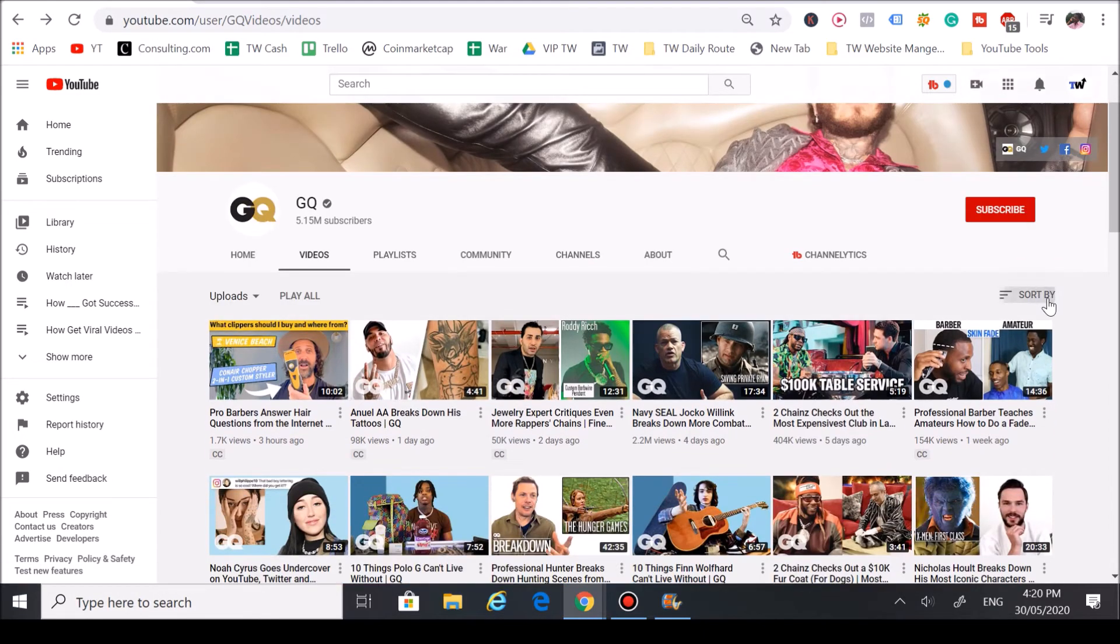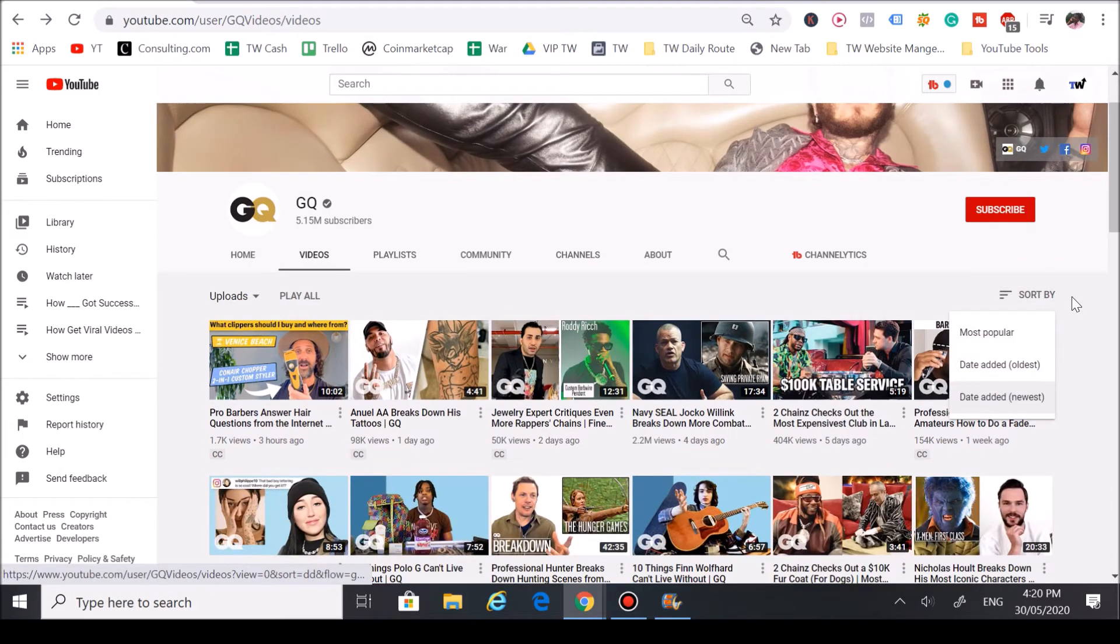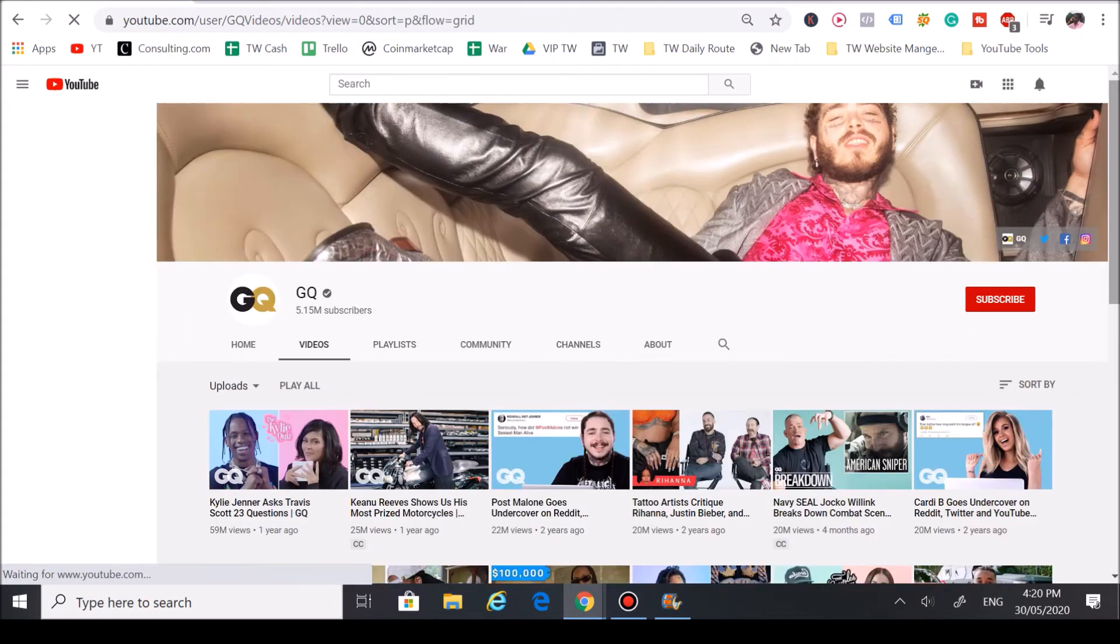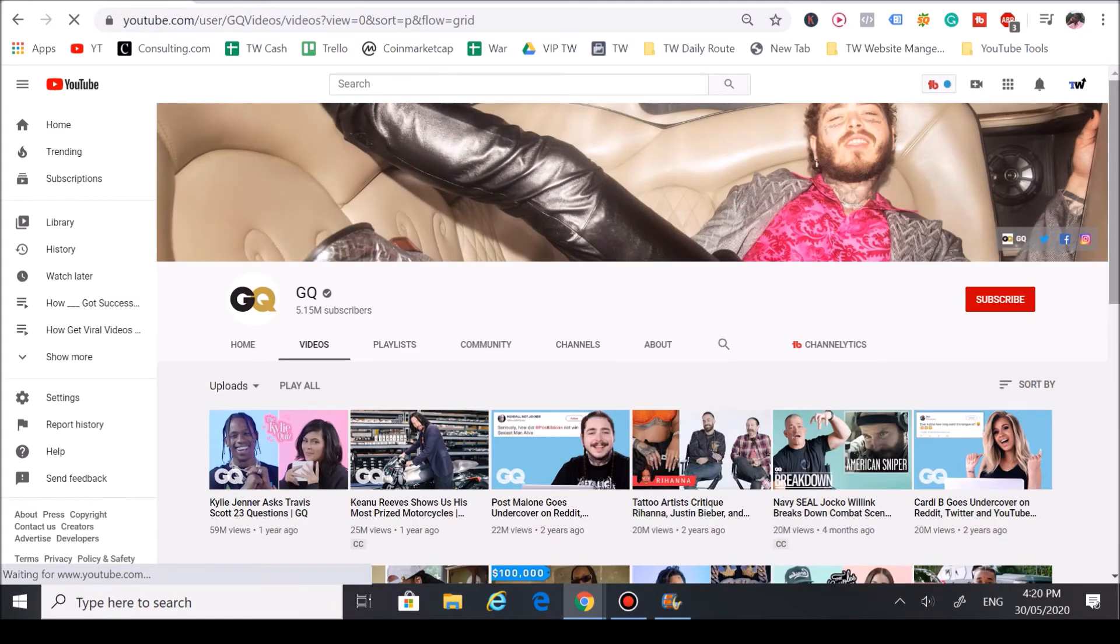What I want to do is analyze their most popular videos and really break down why they have the most views on this channel. You're going to notice one common denominator.